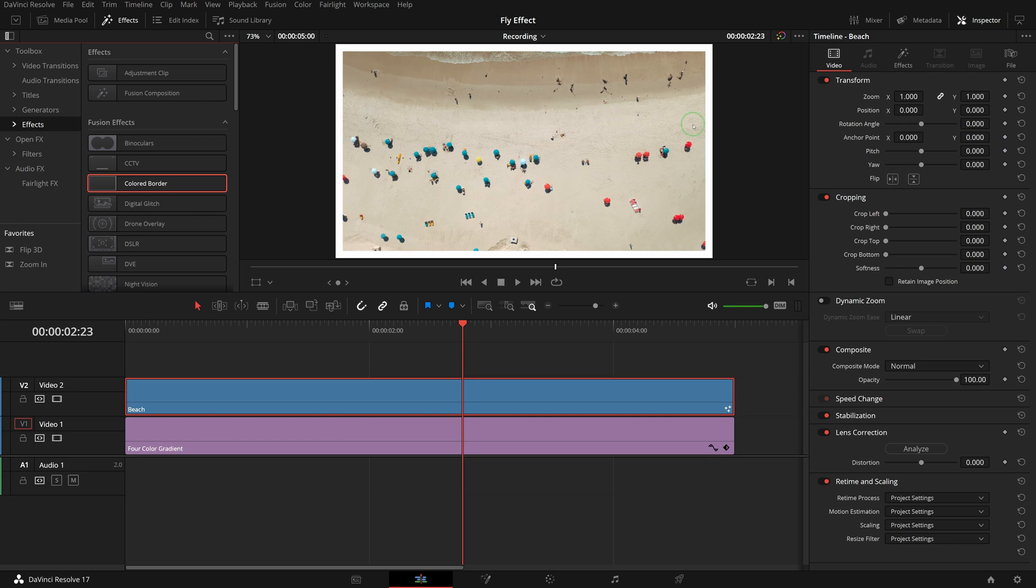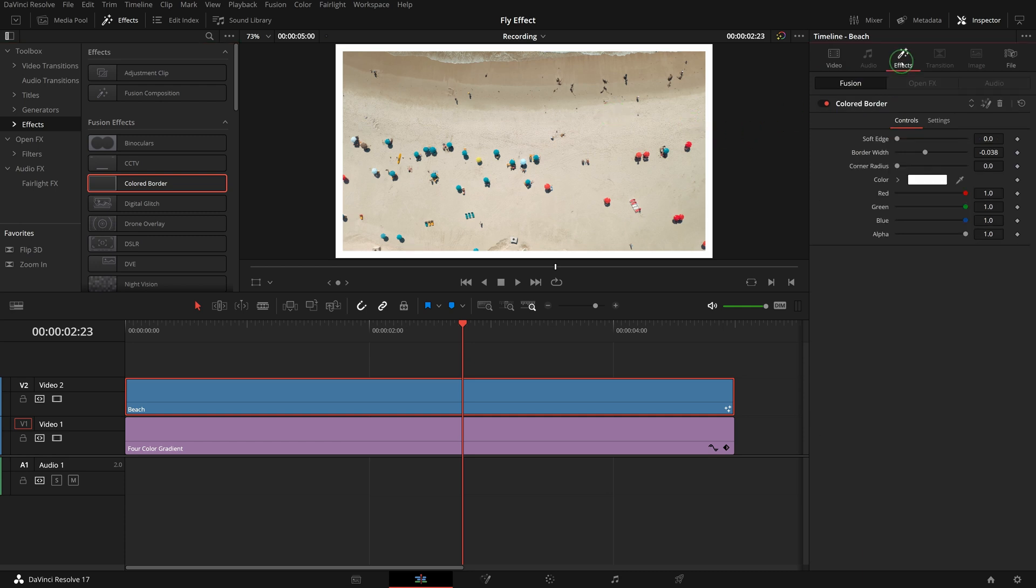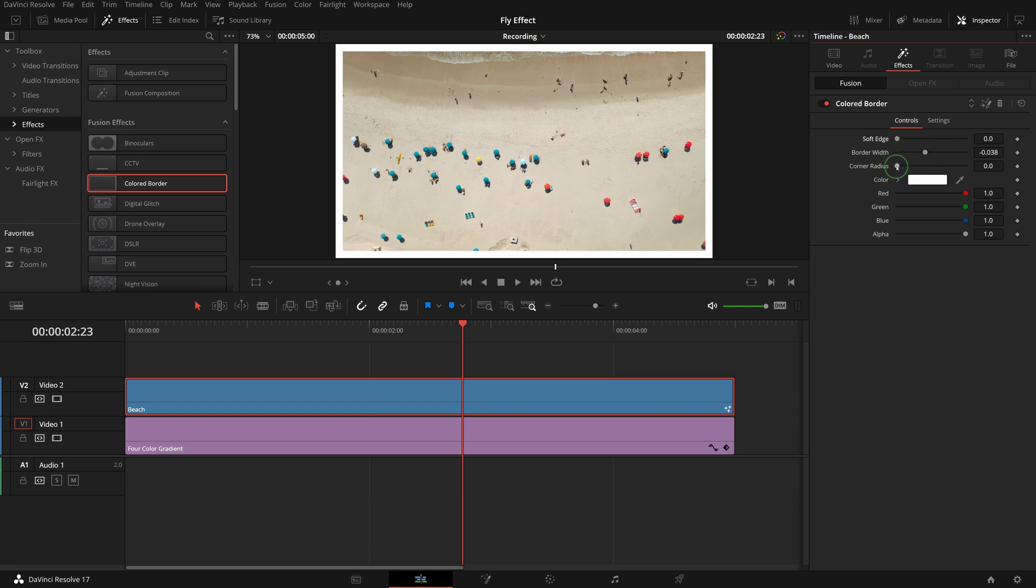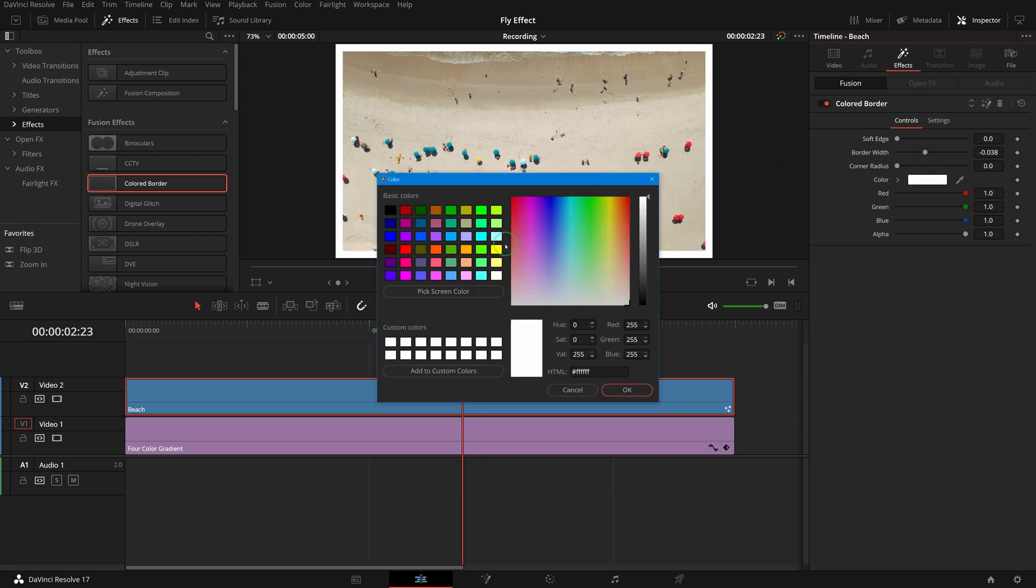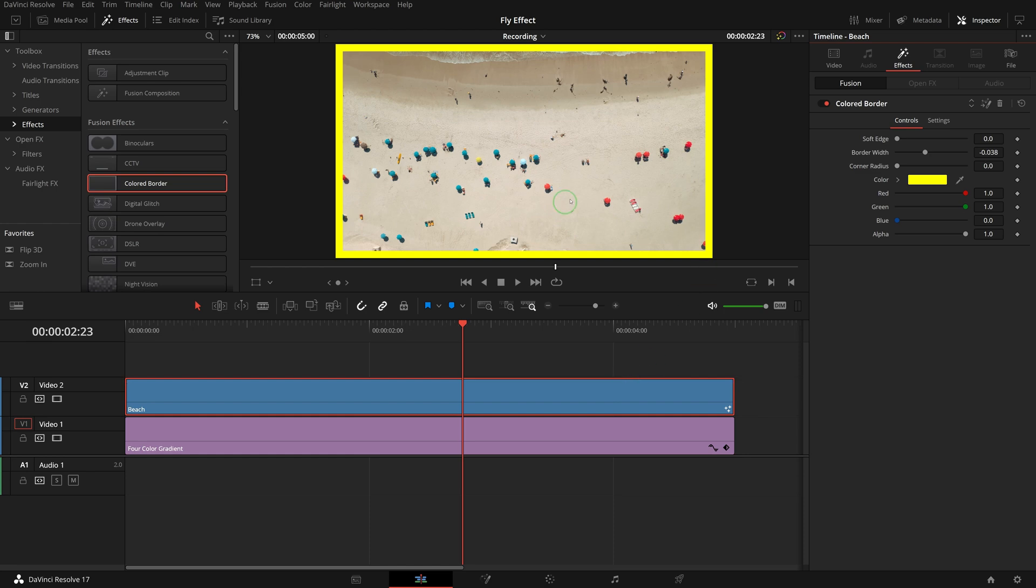Go to the effects tab in the inspector, there are some settings we can change to adjust the look of the border. Let's change the color to yellow for the demo, and leave others as is.